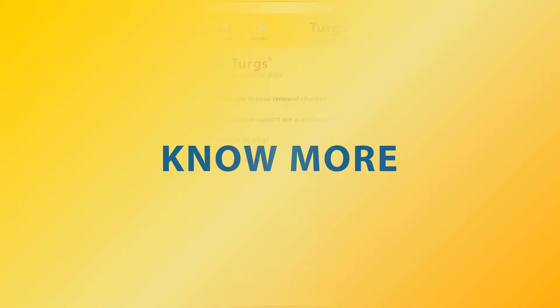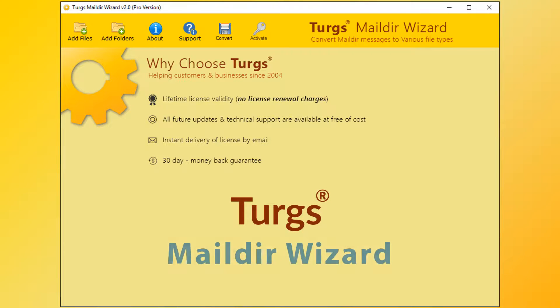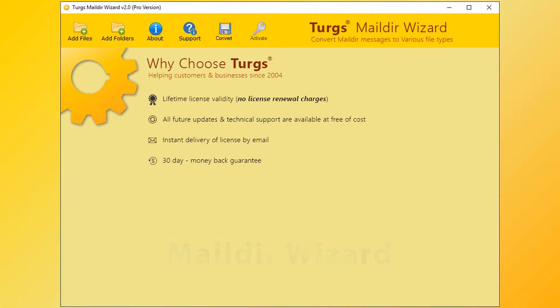Now let's explore more. Turgs, the brand, provides all user-needed support and the products also come with a simple and user-friendly interface, so that any normal user can use the tools without any guide.